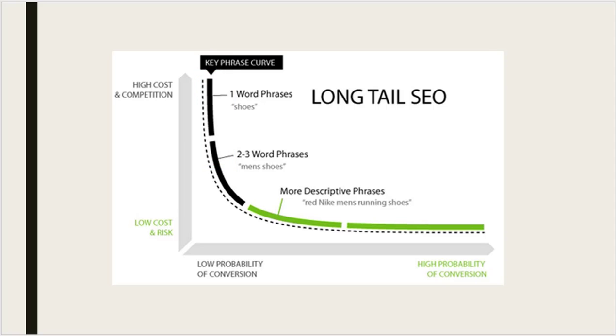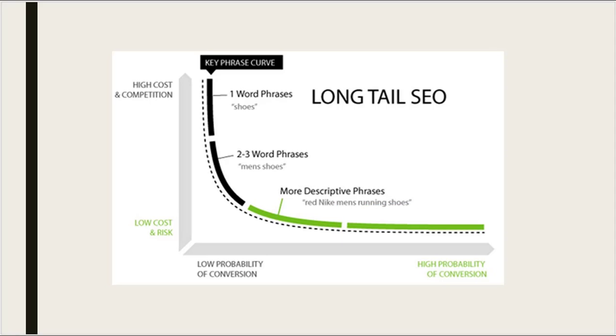And at the same time, the competition for a keyword containing more words would be low.